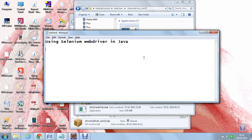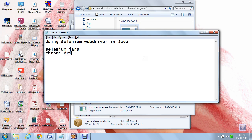How to do that with the help of Java? The first thing is to download the Selenium jars. And then if you are going to use Firefox, Chrome, or IE, download those drivers. In this tutorial, I am going to use Chrome driver, so I am going to download the Chrome driver so that Selenium can talk to the Chrome driver and invoke the Chrome browser.